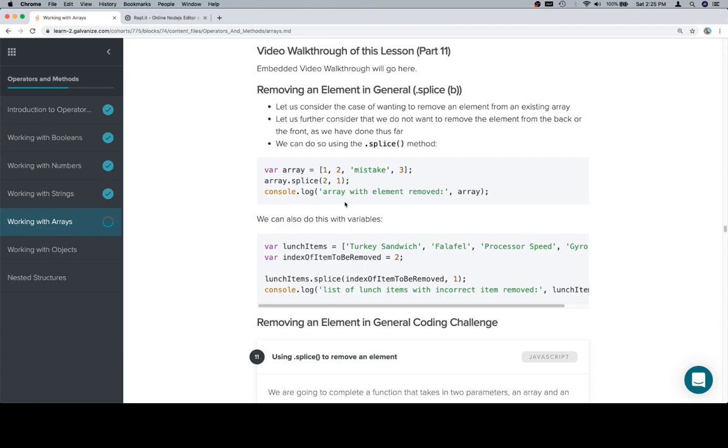So if we're removing an element in general, we only need the first two arguments. We need to say the index we want to remove an element from and the number of elements we want to remove, which is always going to be one for this example. If we wanted to remove two, the highlighted portion would be two, and so on and so forth.